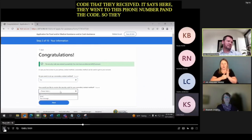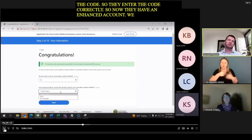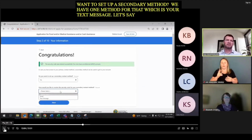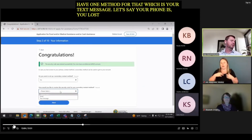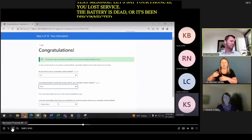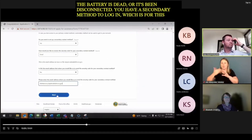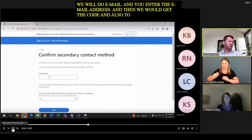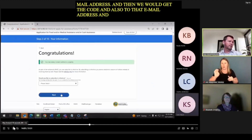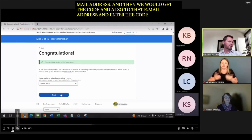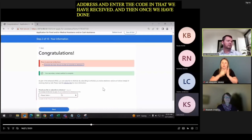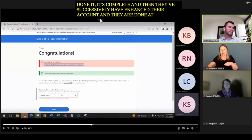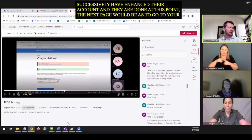To enhance their account, they also need a mobile phone number to receive a text message or an email address to receive a six-digit code. This verifies their identity and is required for two-factor authentication — not only the username and password, but also another device confirming it's them. They can choose to receive the code via text message or email. After entering the code correctly, their account is now enhanced. They can also set up a secondary authentication method — for example, email as a backup in case their phone loses service or battery dies. Once they've entered and verified that secondary method, the account enhancement is complete and they can proceed to add the other household members.